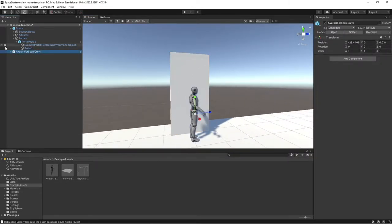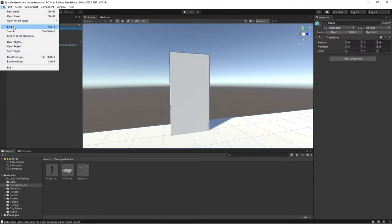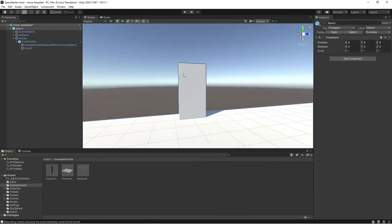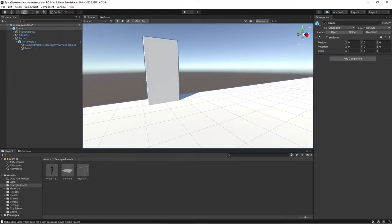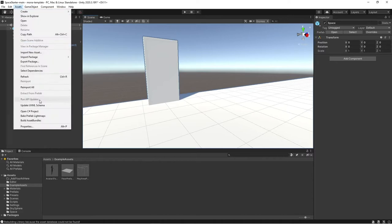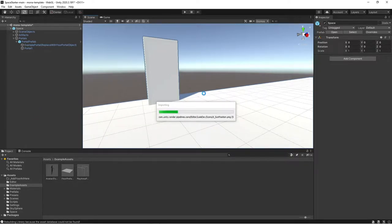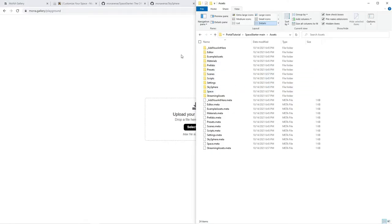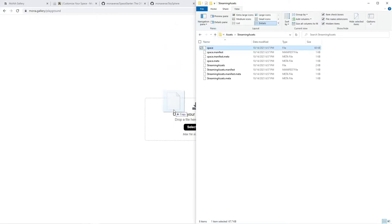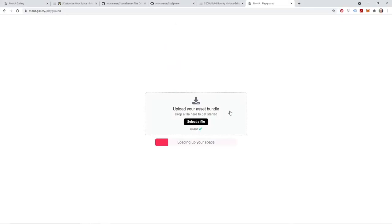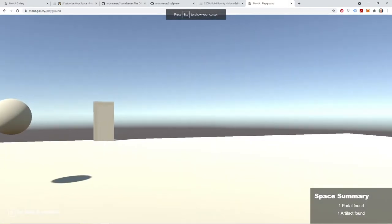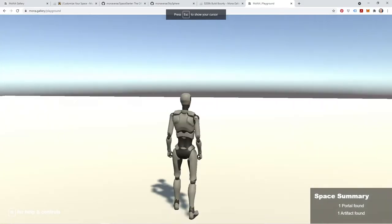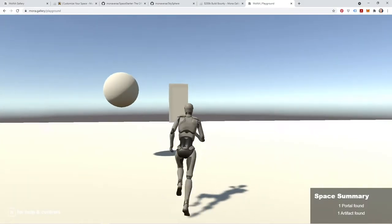All right, I'm just going to delete this avatar from the scene. I haven't really made any changes, but I'm just going to go to Overrides, Apply All just in case. For the purposes of this tutorial, I'm going to do a quick Asset Bundle so I can jump into the Mona Playground and show you how this is starting to look. All right, so we're in mona.gallery/playground. We're going to navigate to our Assets folder, Streaming Assets, and this is where your space Asset Bundle has been saved to. We're going to click and drag space and drop it right into the playground so that our space is going to load up.